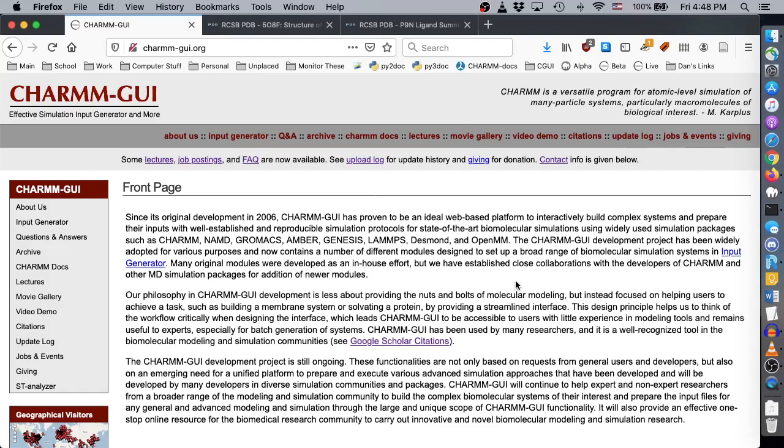CHARMM-GUI uses CHARMM to prepare simulation systems using the CHARMM forcefield, although CHARMM-GUI outputs can be used for other simulation programs, including Amber.